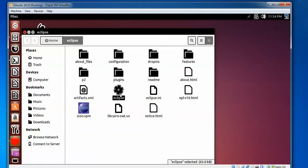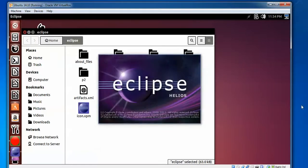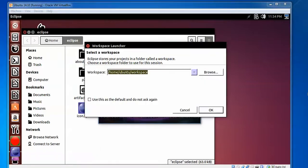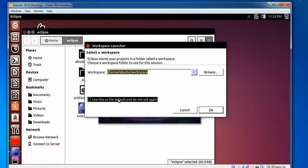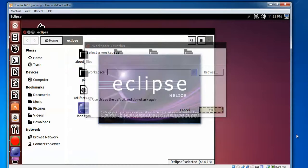This one is the Eclipse icon. Double-click on this icon and Eclipse will start opening. For the first time it will ask you to select your workspace storage location. Select this option so that next time it will not ask again, then press OK.